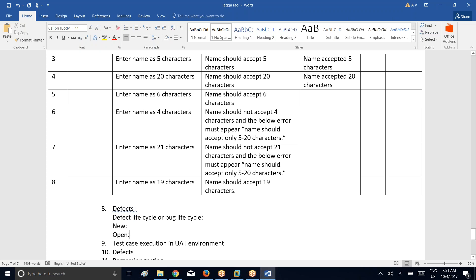Next is open. Who is going to open the defect? The developer. This status will be provided by the development team when the testing team has reported a valid defect. The developer will not just blindly accept whatever defect you say — they will go ahead and cross-check whether you have raised a valid defect. If it is a valid defect, then they will try to open it.